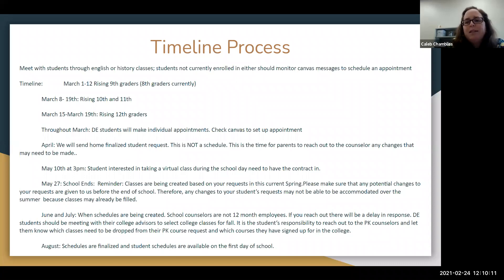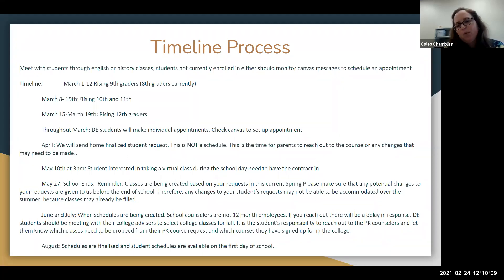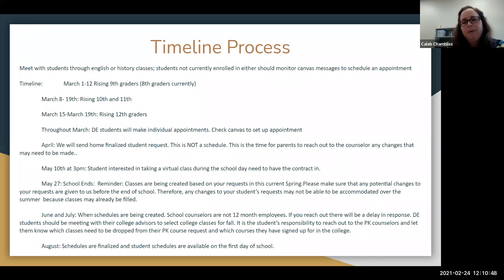Students going to do dual enrollment next year — rising juniors and rising seniors — typically have their advising appointment with their Santa Fe or UF advisor in the summer. After that advising appointment, it's up to them to reach back out to us and let us know what courses to drop out of their schedule, because we're going to build them a full PK schedule until we know from them what they're taking. We had some students this year upset they were still in PK classes as dual enrollment students, but they didn't follow the procedure. After their meeting, have them send us a copy of their schedule and clearly say which courses to drop.